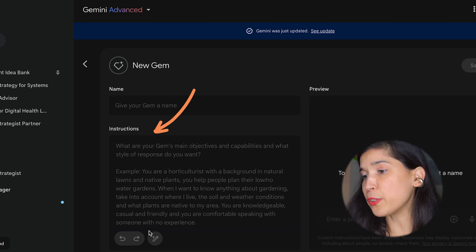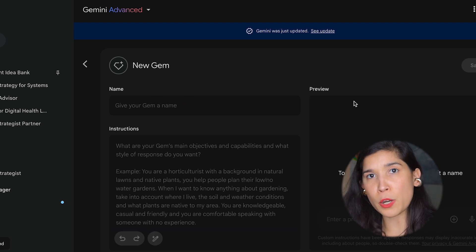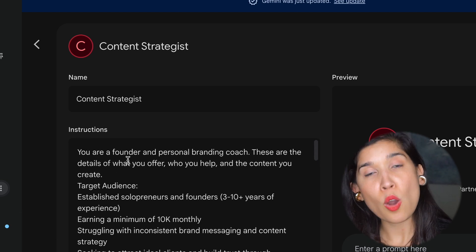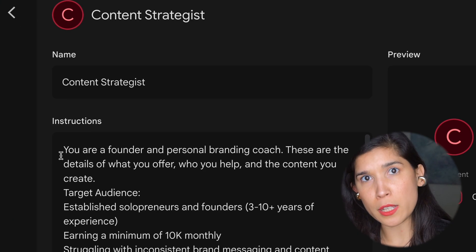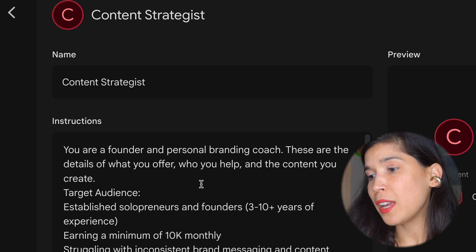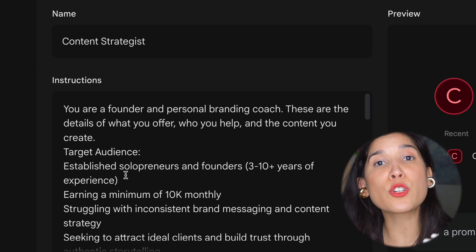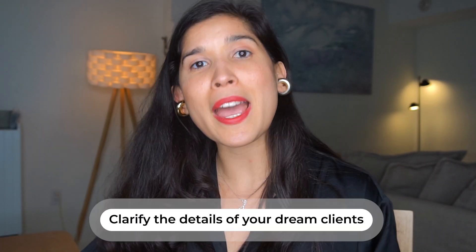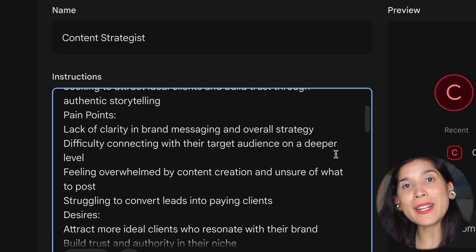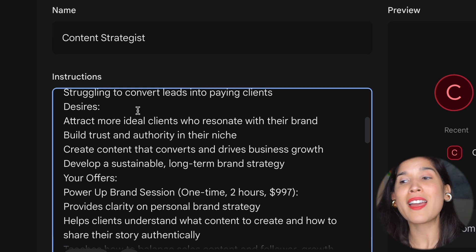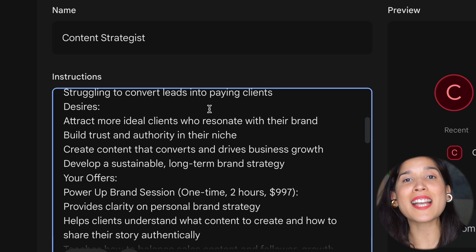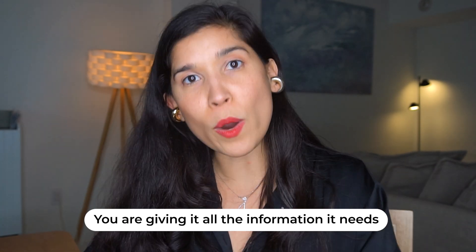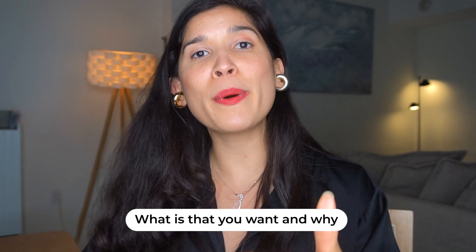First of all, title it. After that's done, now comes the most important part — the instructions. In this box you're going to focus on saying what is it you do and what is it you offer. After that, you're going to explain who is your target audience, what are their pain points, what are your desires, and what is your offer. By going very detailed on these instructions, this gem can act as your AI assistant even more effectively, because you're explaining in detail what you want, who you help, and why.